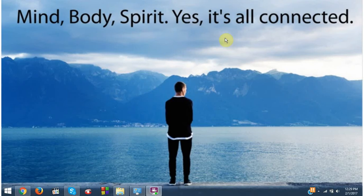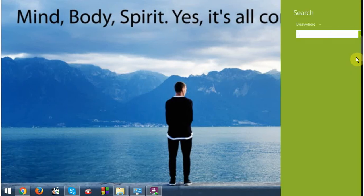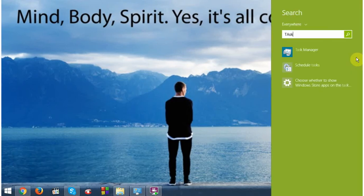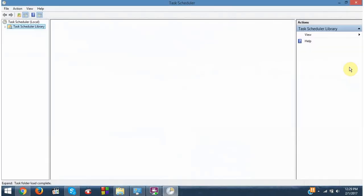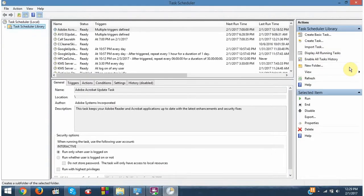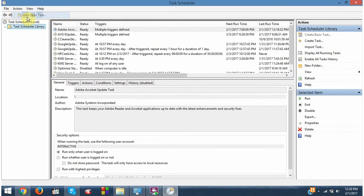So let's begin. Perform a search of Task Scheduler. Click on Actions and create a basic task.